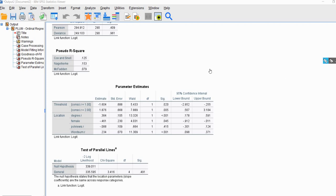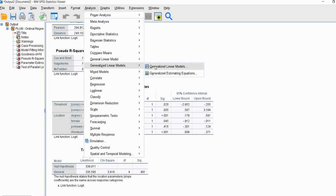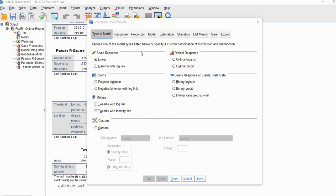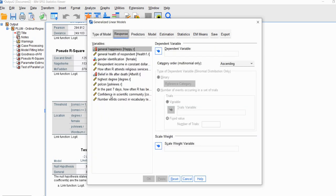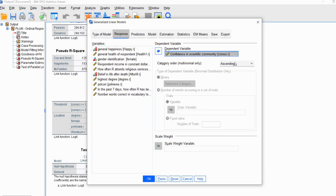Something else to note: as you look at the parameter estimates table, you'll notice that no odds ratios are given, which can be a little frustrating. One of the quickest ways to obtain the odds ratios is to run the analysis using the Generalized Linear Models option. So if you go to Generalized Linear Models, go to the type of model, and click on Ordinal Logistic, then go to Response and move our dependent variable — confidence in the scientific community — over to the dependent box, leaving category order as ascending.